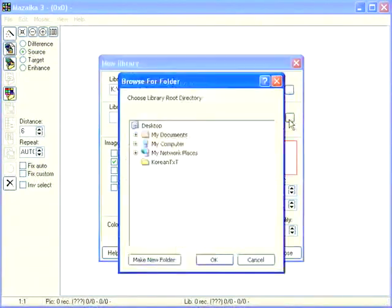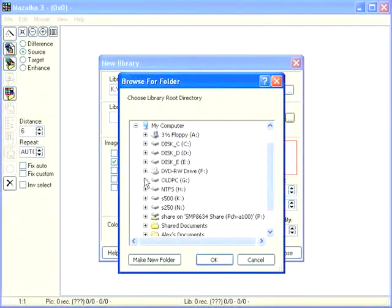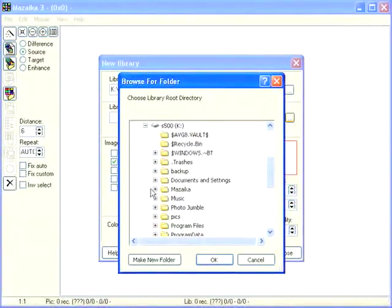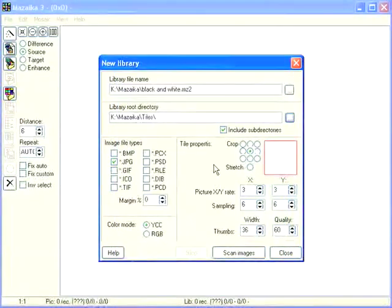Press the root directory button. Select the folder where we have saved our tiles. This folder. Press OK.